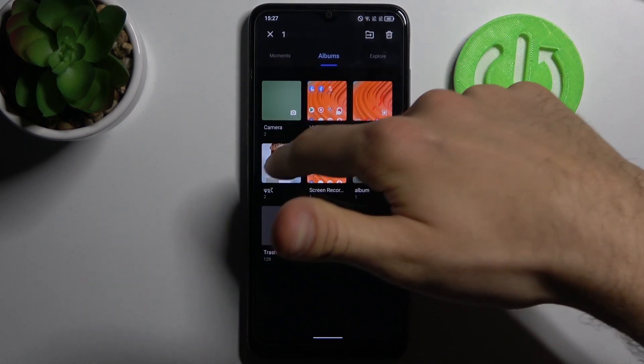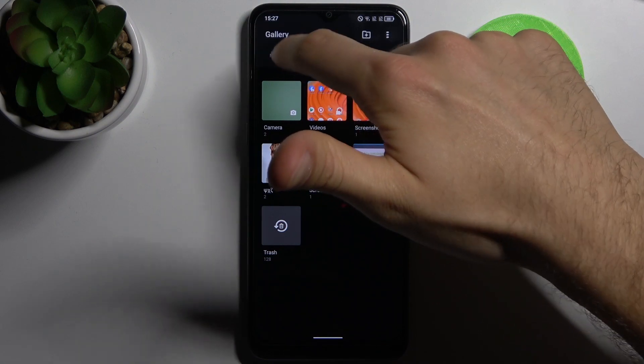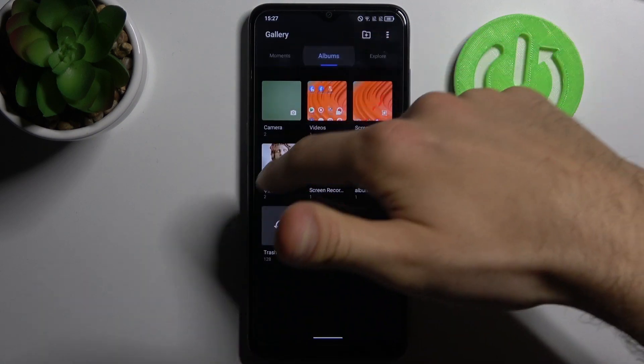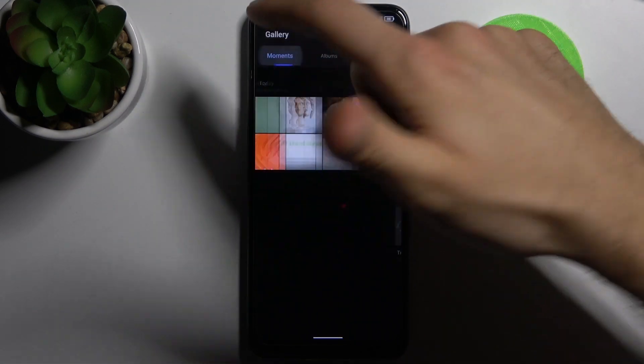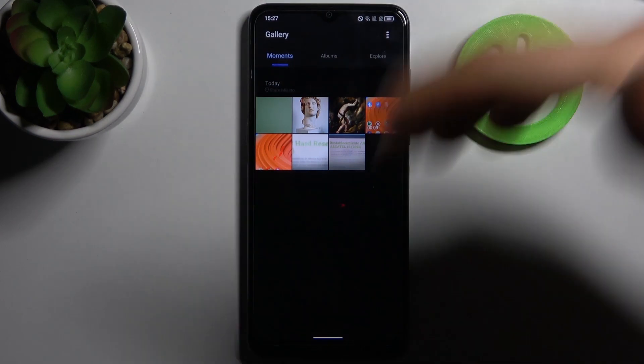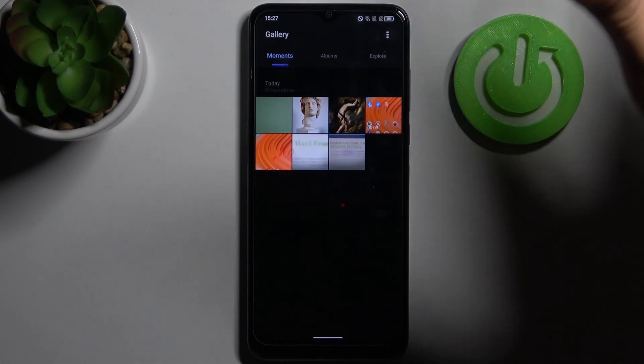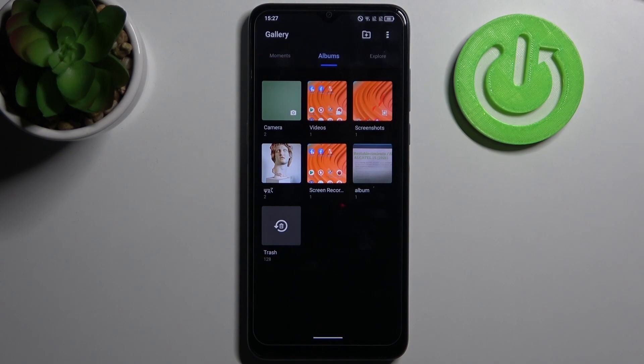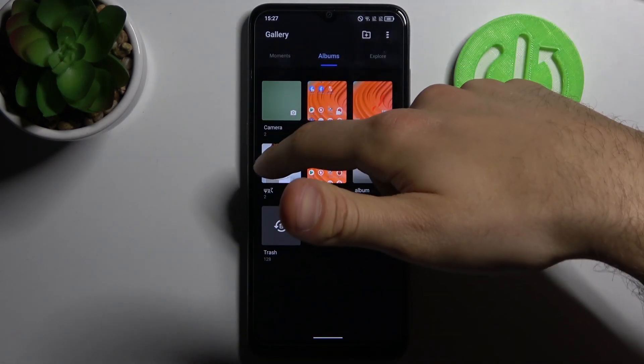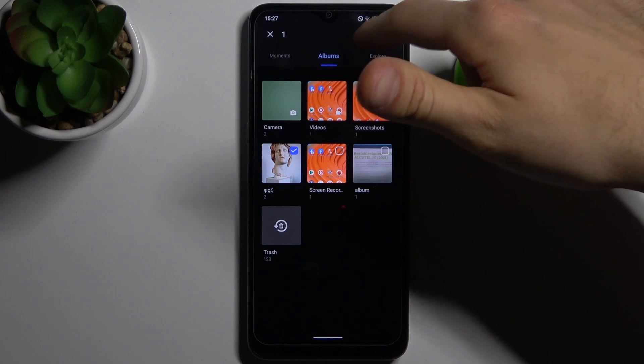But you can also hide them from here. You can't actually hide this album from everyone's eyes, but it's the same on other phones. So just hold the finger on it, tap here.